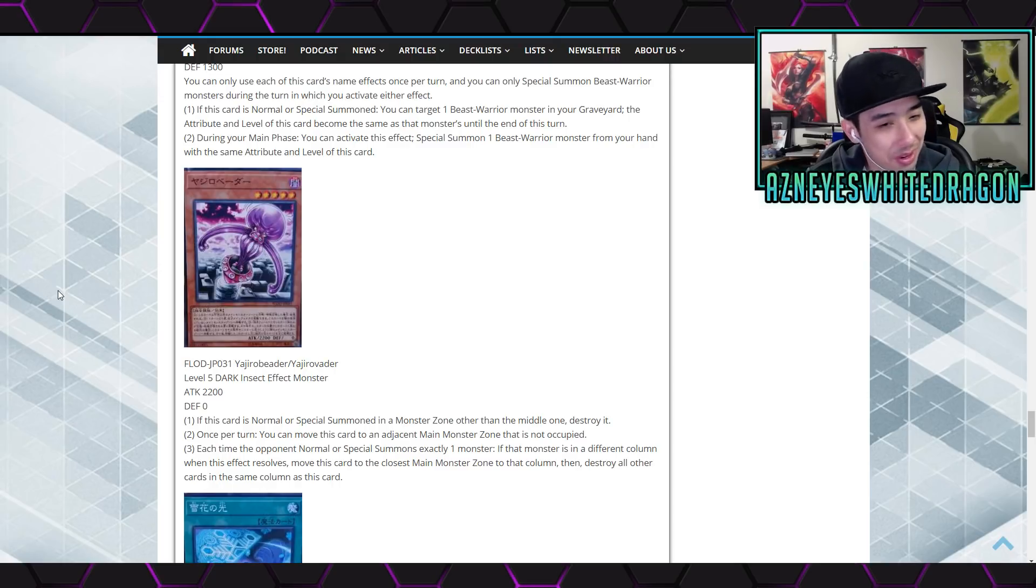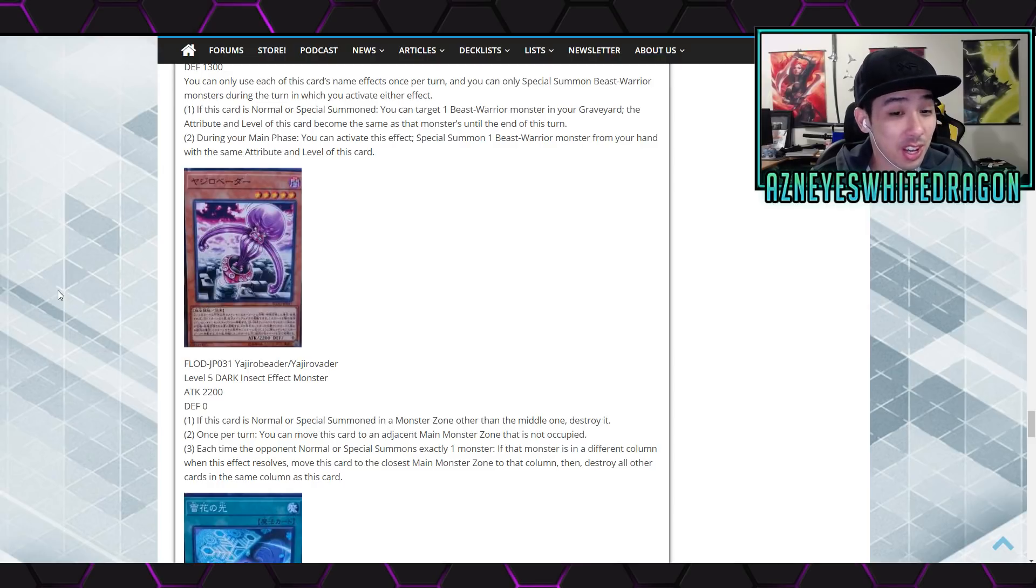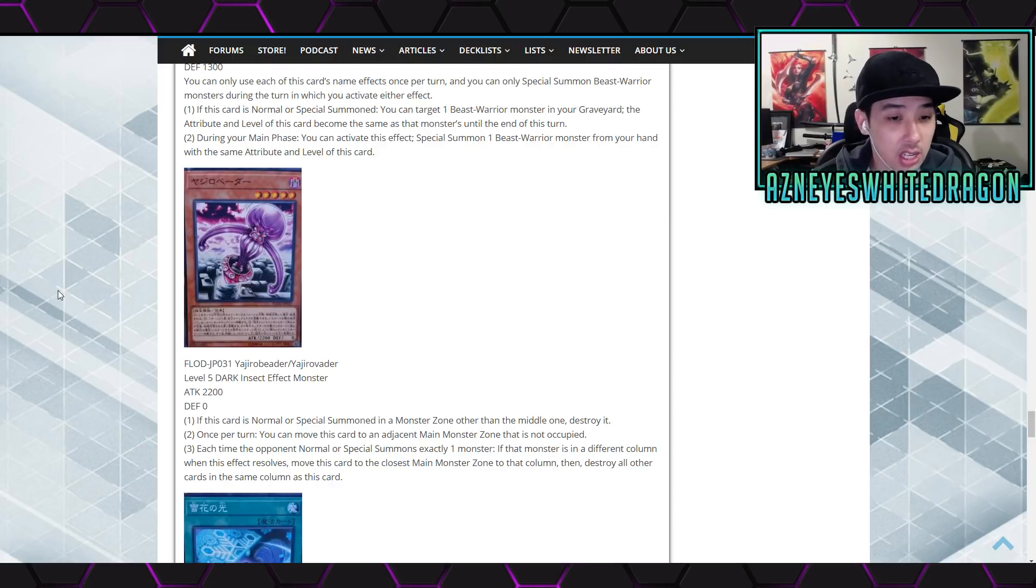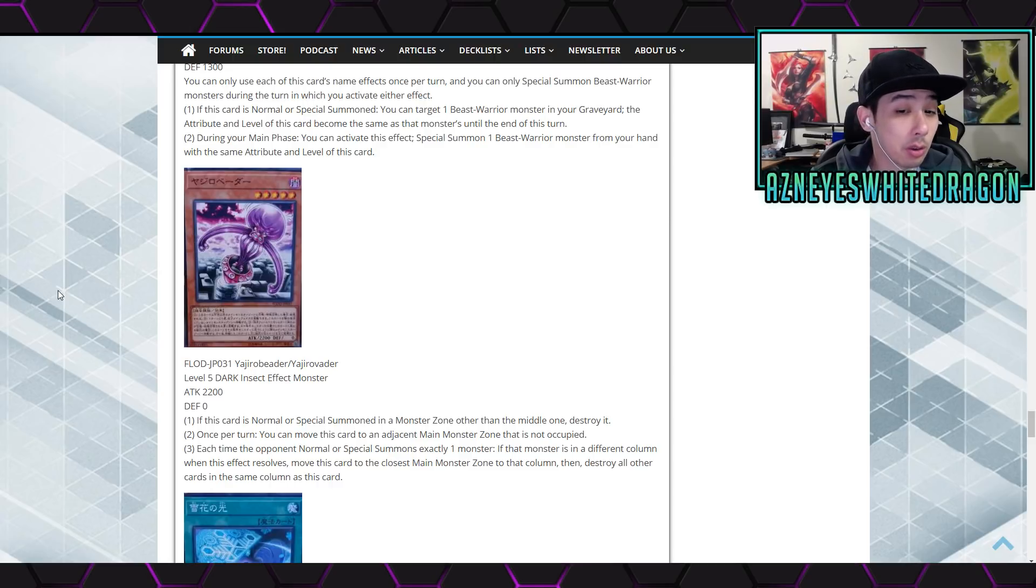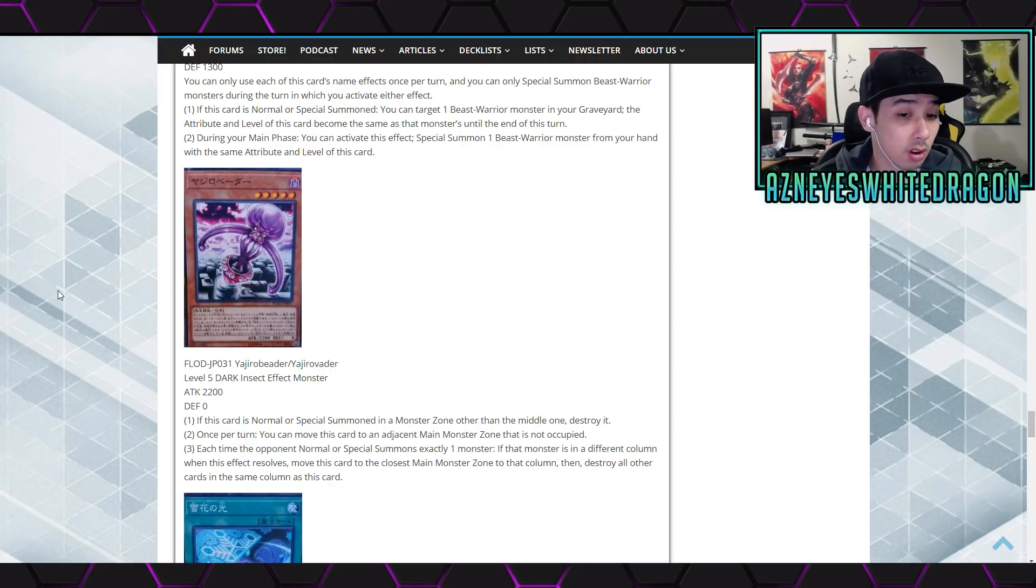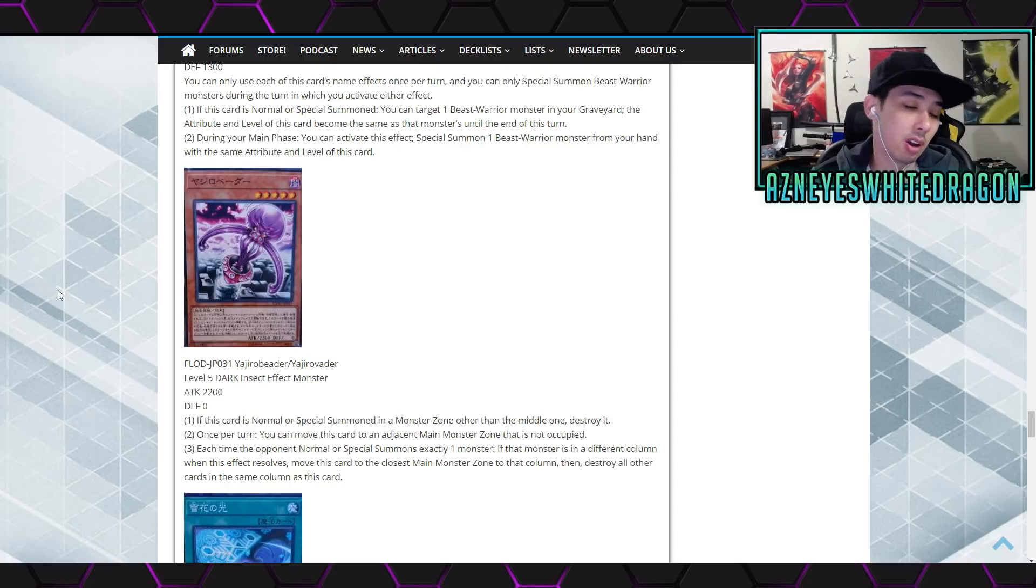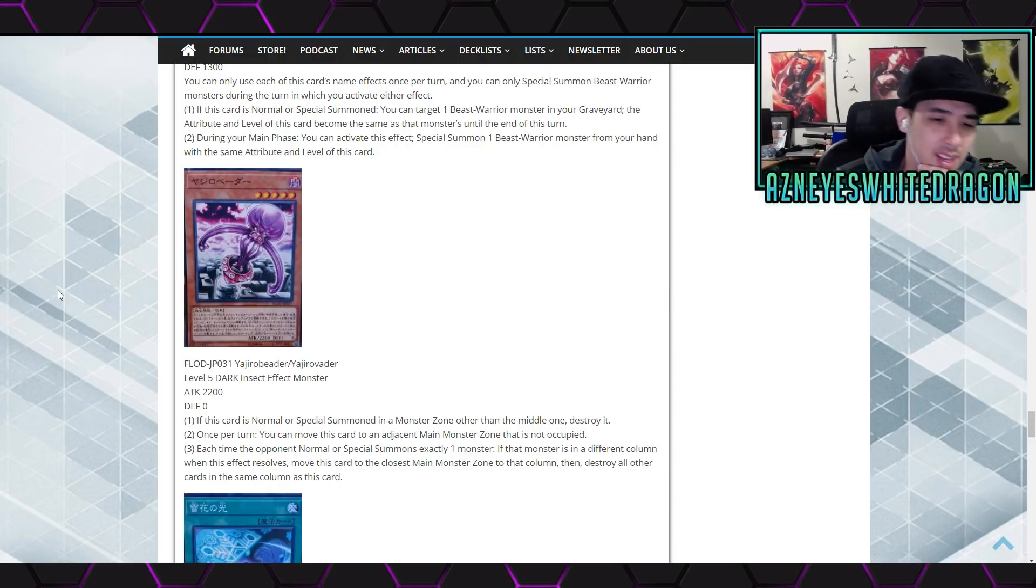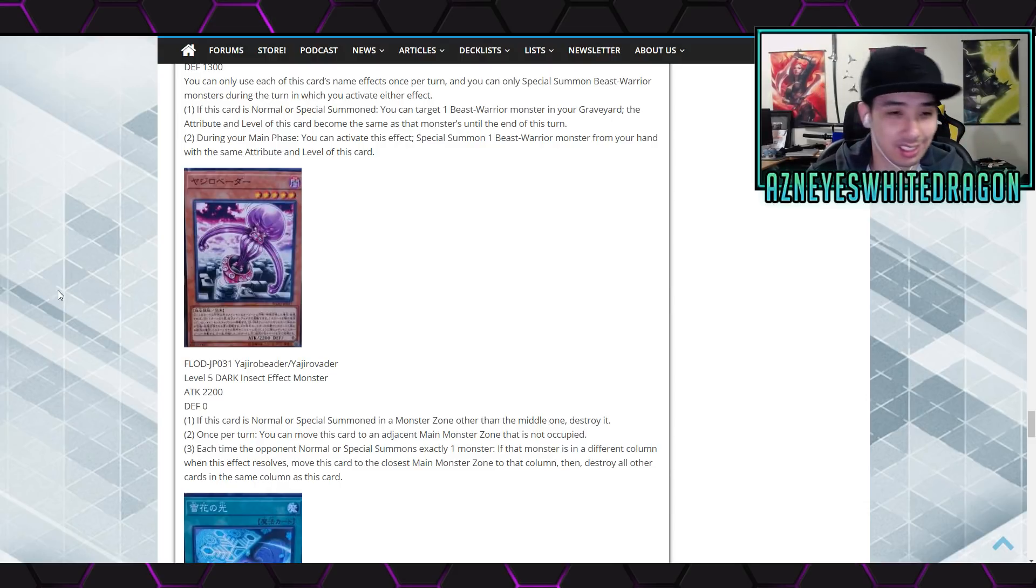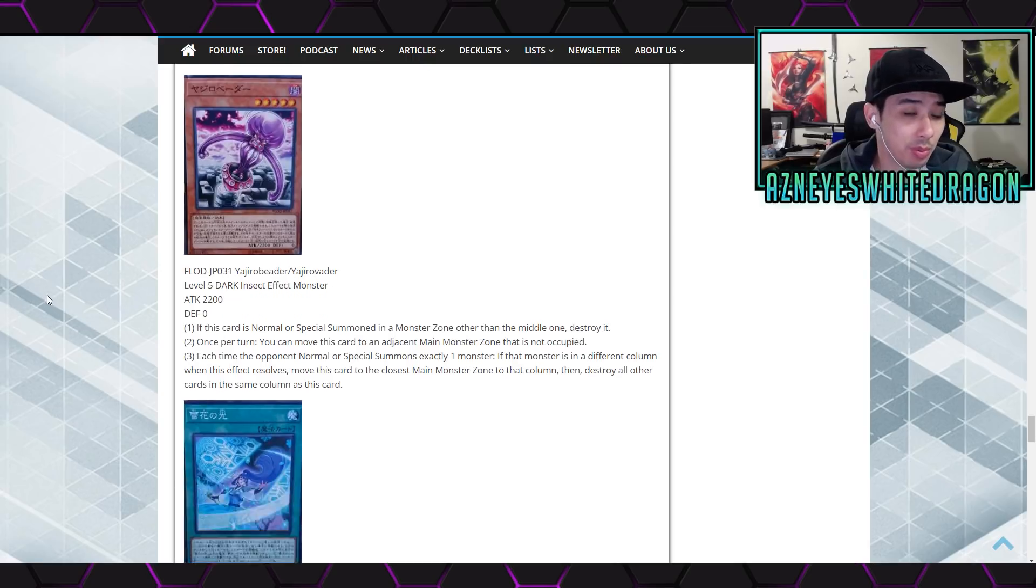Destroy it. Okay. Second effect says once per turn you can move this card to an adjacent main monster zone that is not occupied. Each time the opponent normal or special summons exactly one monster, if that monster is in a different column when this effect resolves, move this card to the closest main monster zone to that column. Destroy all their cards in the same column. I don't know if people will be playing...